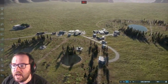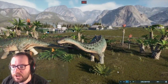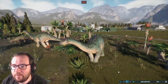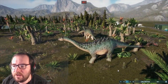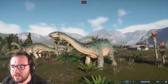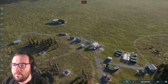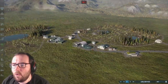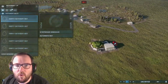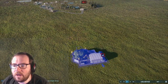Last time we created the Ankylodocus, which is a hybrid cross between the Ankylosaurus and the Diplodocus, and it will most likely be our largest creature in the entire facility. But in today's video, we're going to be focusing on one of the more dangerous hybrids. We are going to be working on a hybrid called the Spino-Raptor.